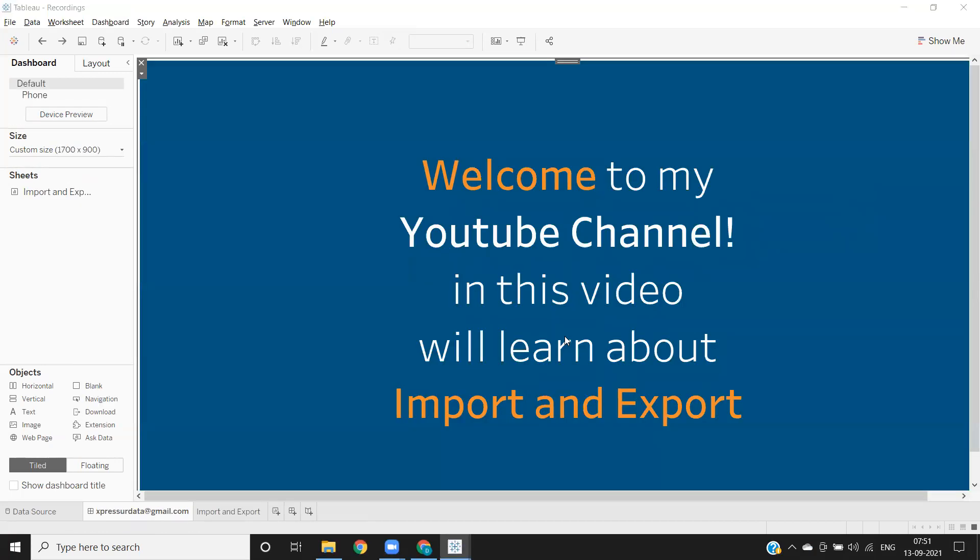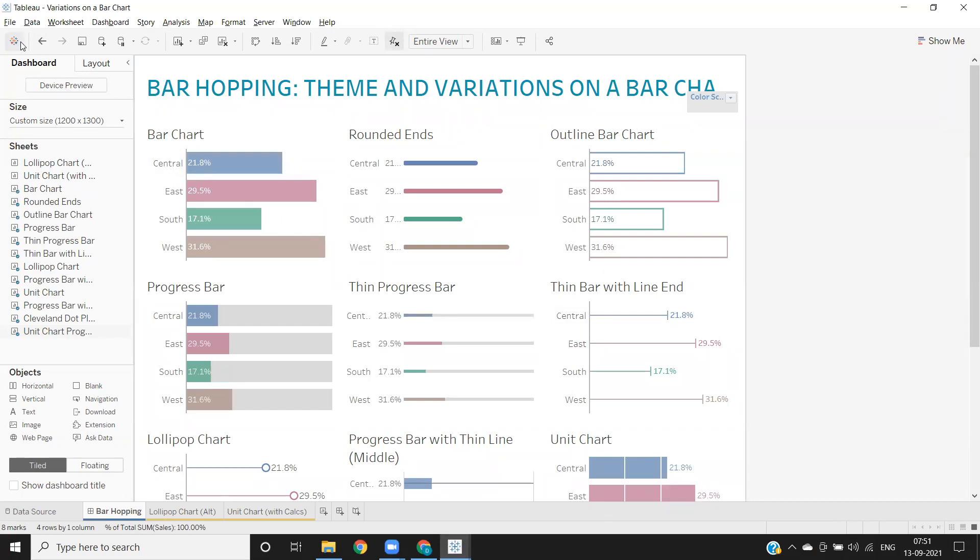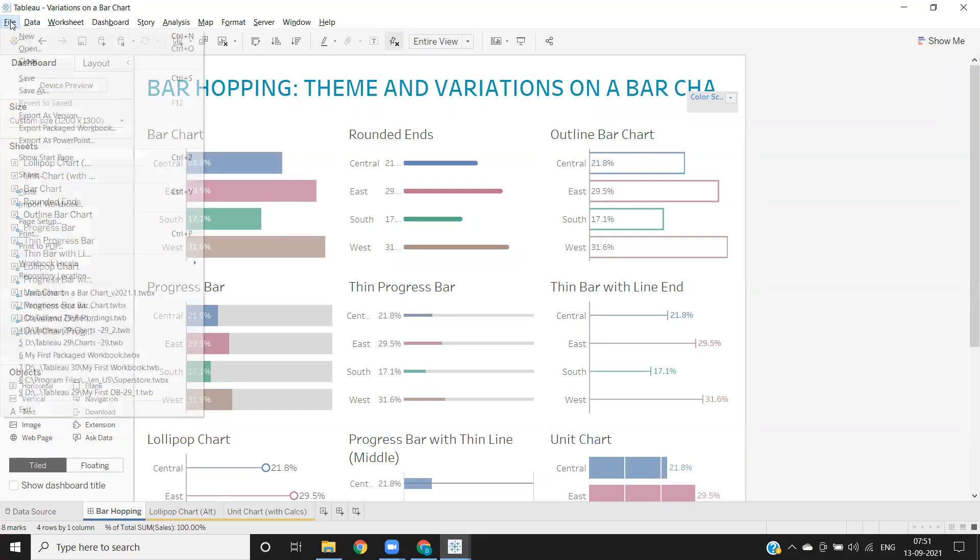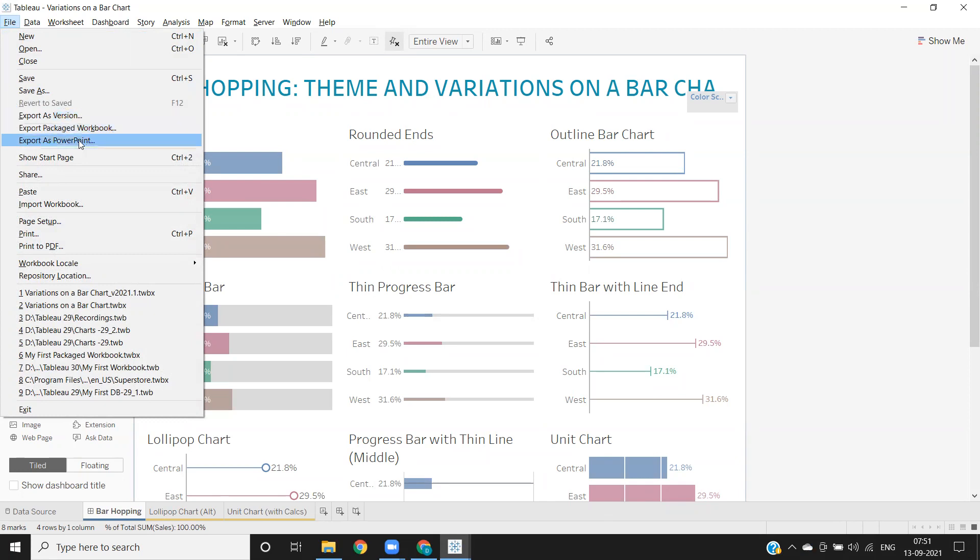To do that, first you need to export. We can go to file options. Here we have three options: export as version, export packaged workbook, and export as PowerPoint.